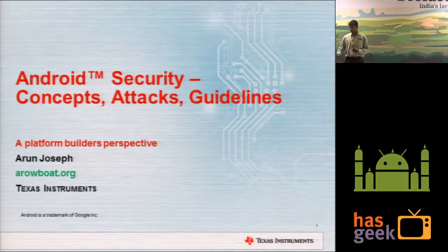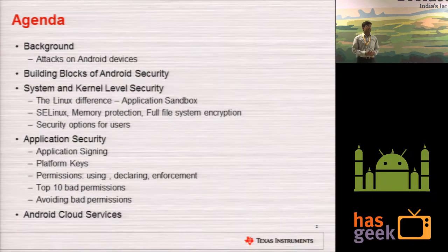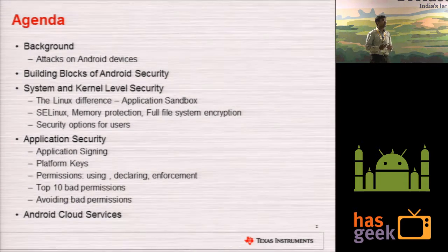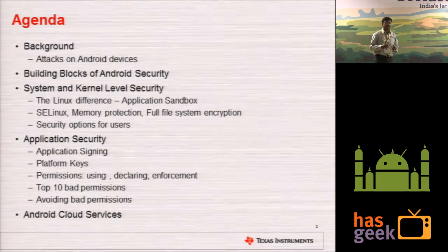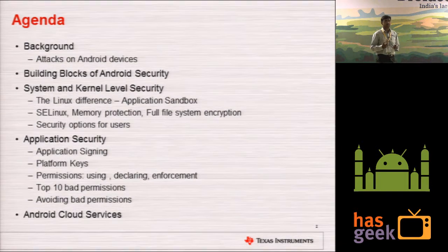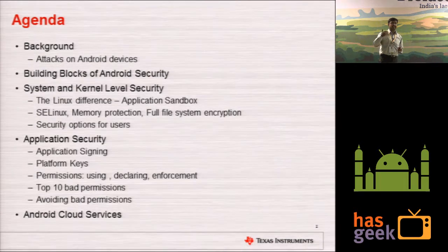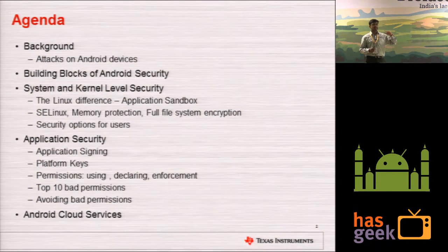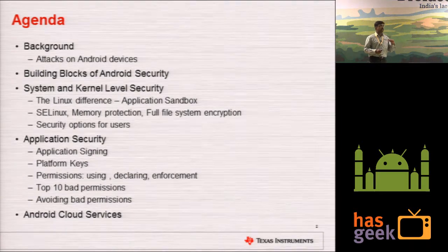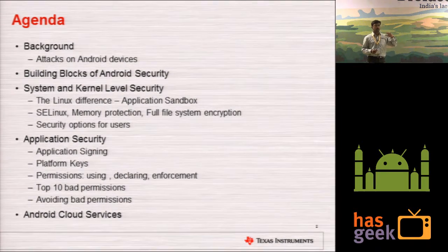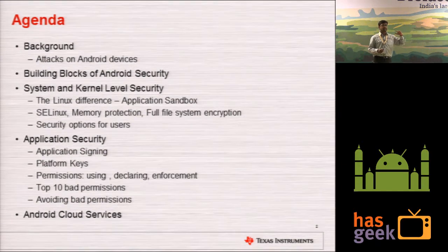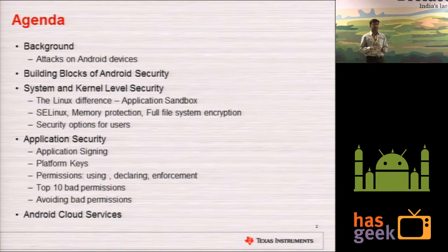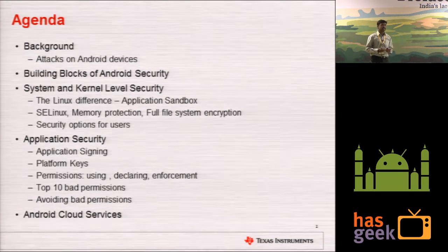So let us get started. I will be starting with some background on attacks on Android devices, and I will be telling what are the security building blocks of Android. There are different layers. At the low-level, Android offers some features at the system and kernel level. At the application security level, Android offers different security aspects. And on top of that, there are some Android cloud services which prevent Android malware and other attacks.